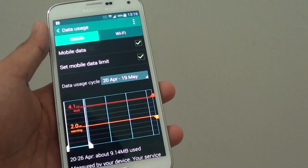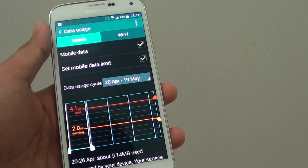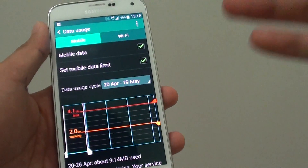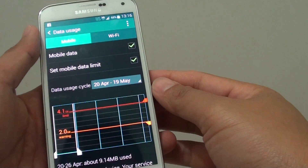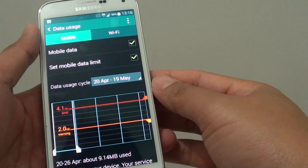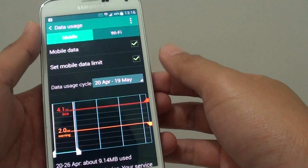How to set the mobile data limit on the Samsung Galaxy S5 so that you don't overspend and don't use above your monthly quota limit.